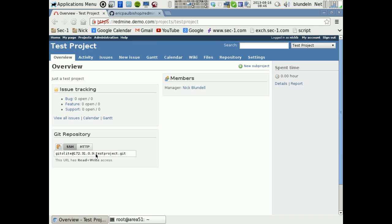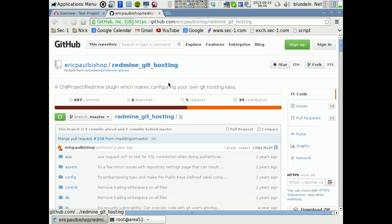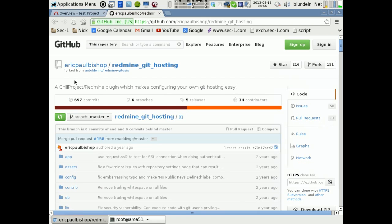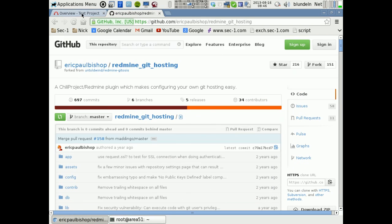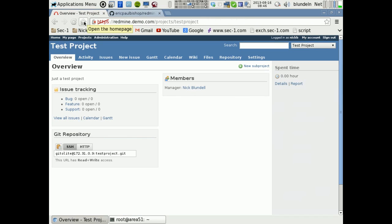So this is a plugin that is the original plugin written by this guy. This plugin for Redmine allows Git to be hosted through the Redmine application.